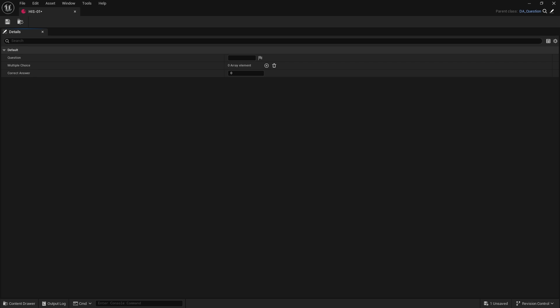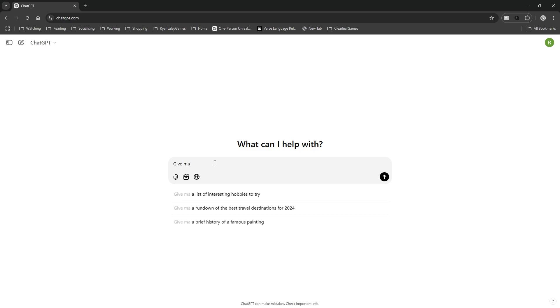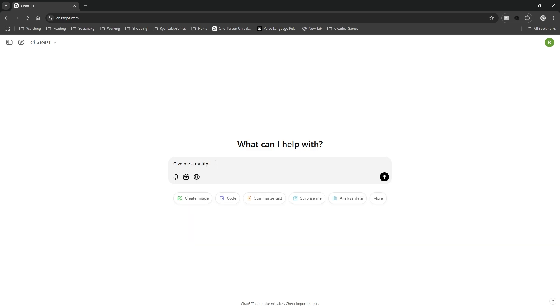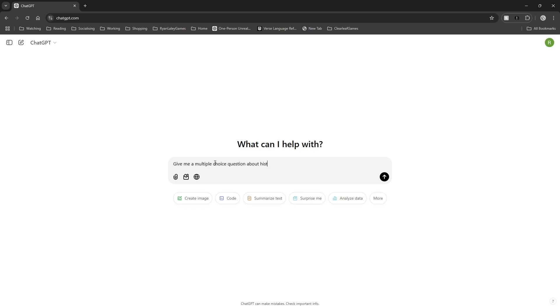So what I'm actually going to do is to make use of AI as a tool. I'm actually going to make use of our chat GPT. So in chat GPT we're going to give me a multiple choice question about history.